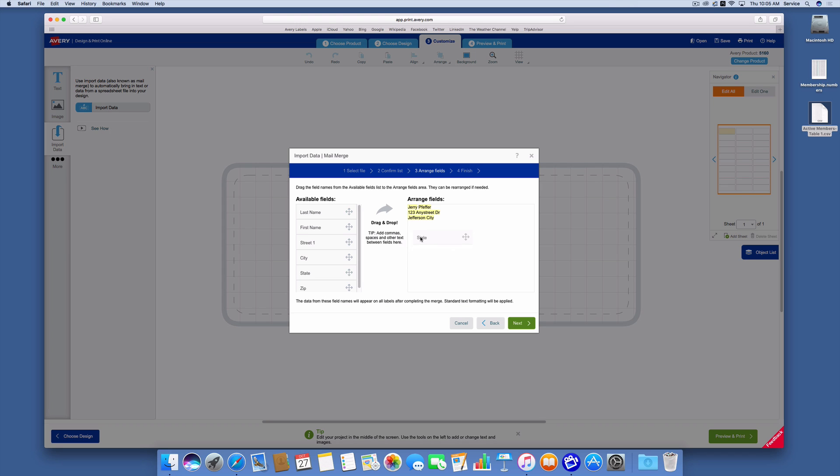I'm going to take the city and put it there. I'm going to take the state and move it by clicking in front of it and then backing off a space so that I have a space between them, then back that space off and put a comma in. So I always want there to be a comma and a space.